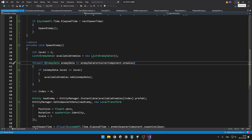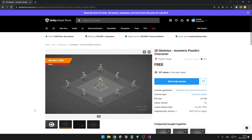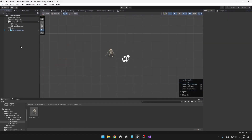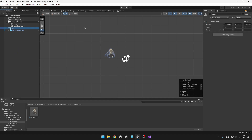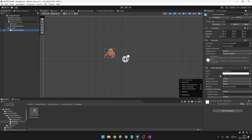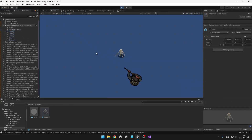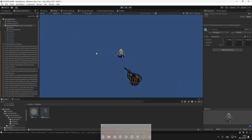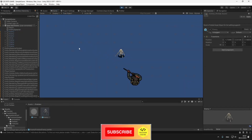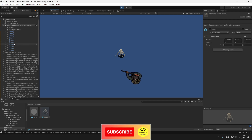Now we can make prefabs for all of our enemies and assign them to the scriptable objects. For my enemies, I am using a 2D skeleton isometric pixel art character pack from the Unity Asset Store. My prefab for the enemy is really simple — just an empty object under which I have the sprite. If you set all prefabs in your scriptable objects correctly, you will now see that we are spawning many enemies into the game.